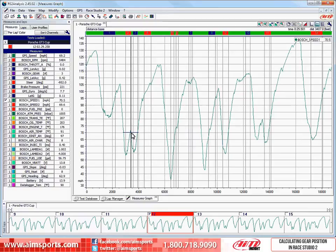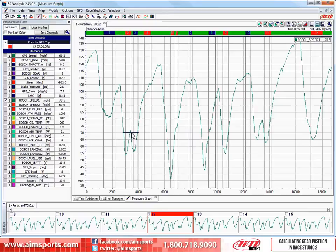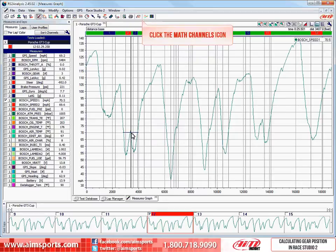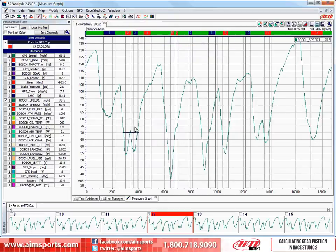Math channels can be very powerful. We are only going to focus on the gear position math channel, but there are many other channels that can be created. The Race Studio 2 software even has a few already included to get you started, including a generic AIM gear channel, which we will see in a moment. To get started, it is best to have an open test that you want to add the gear position math channel. Then to start, just click on the math channels icon.